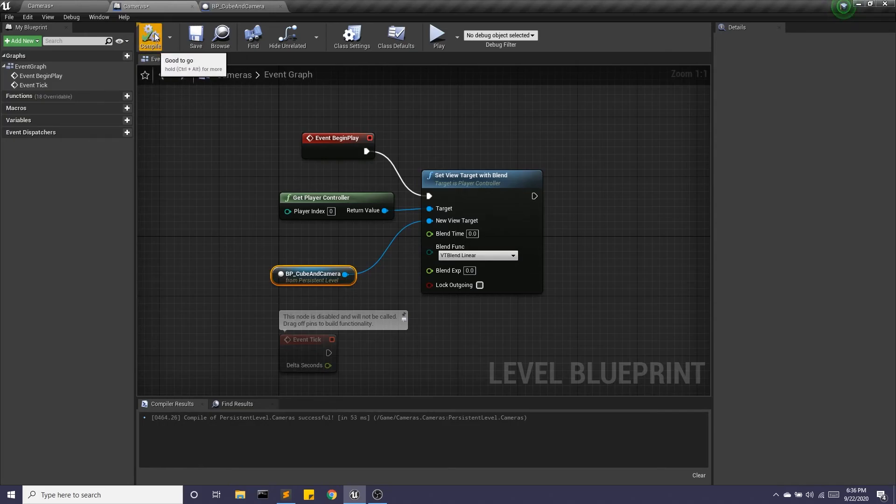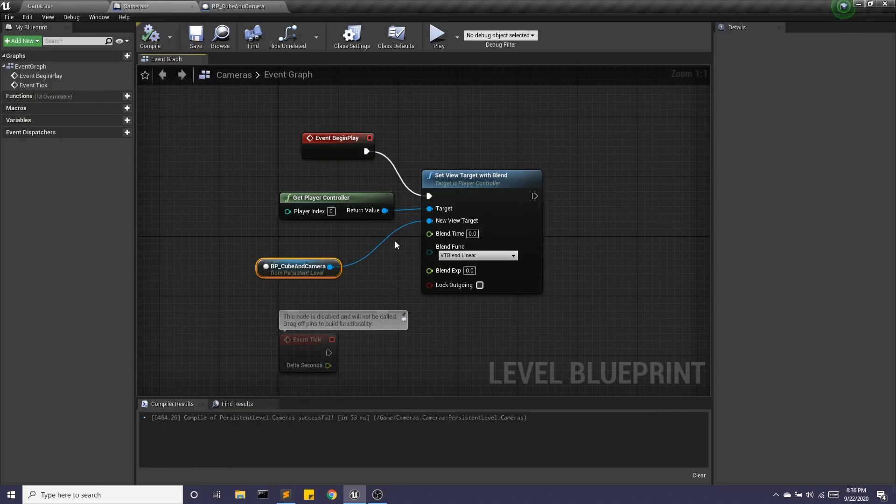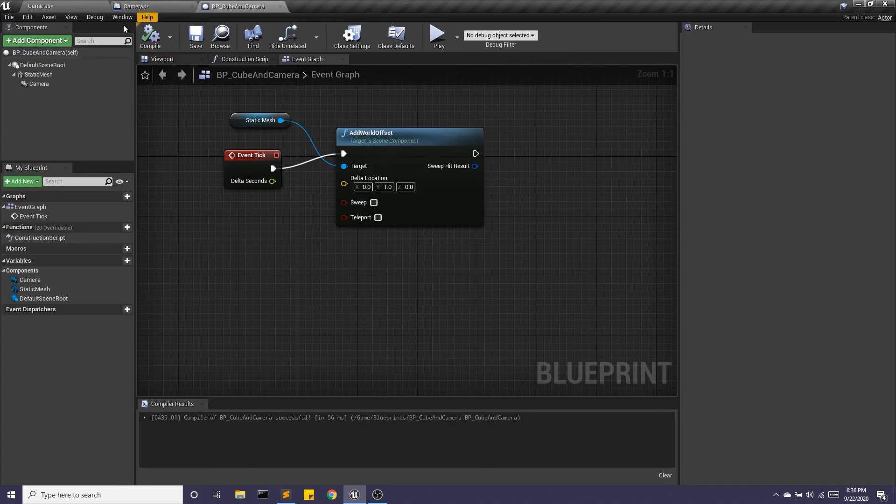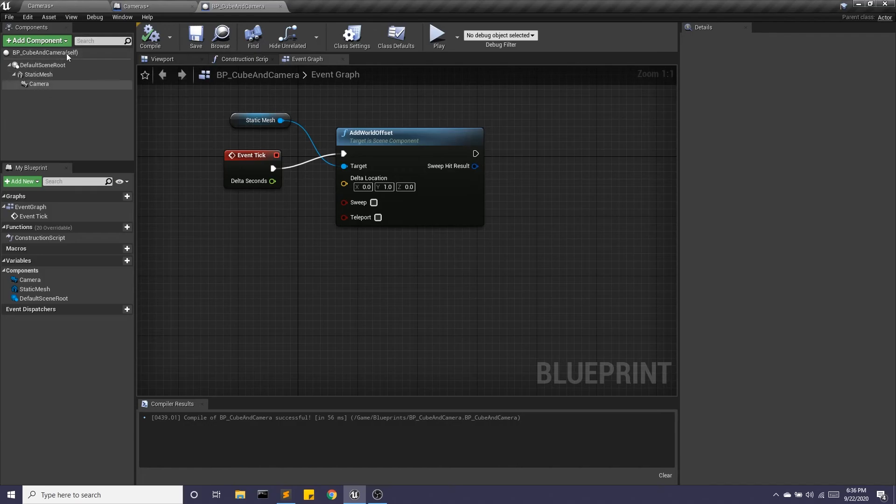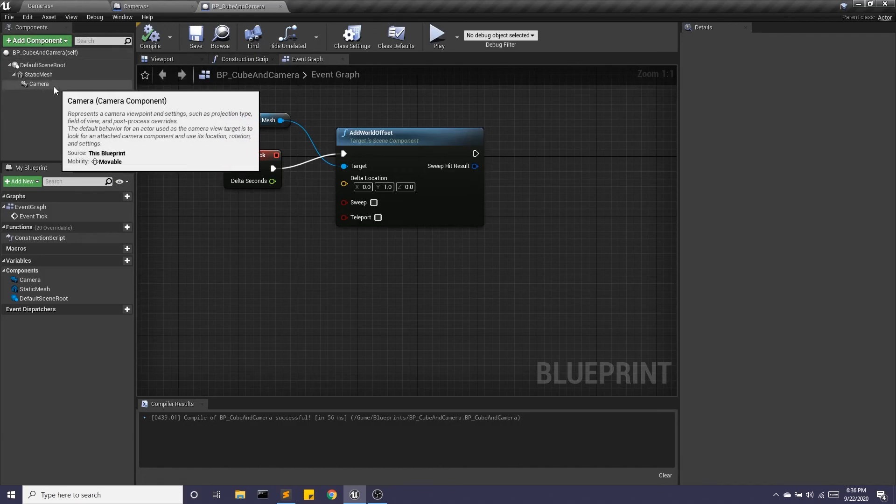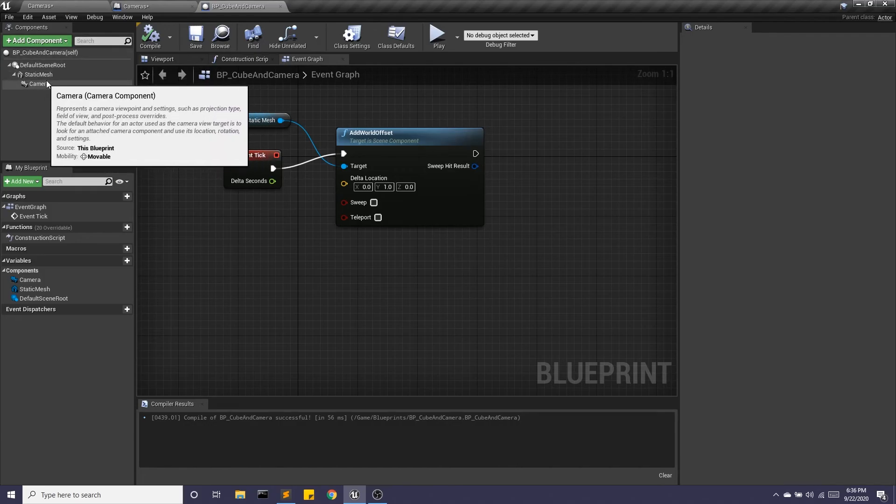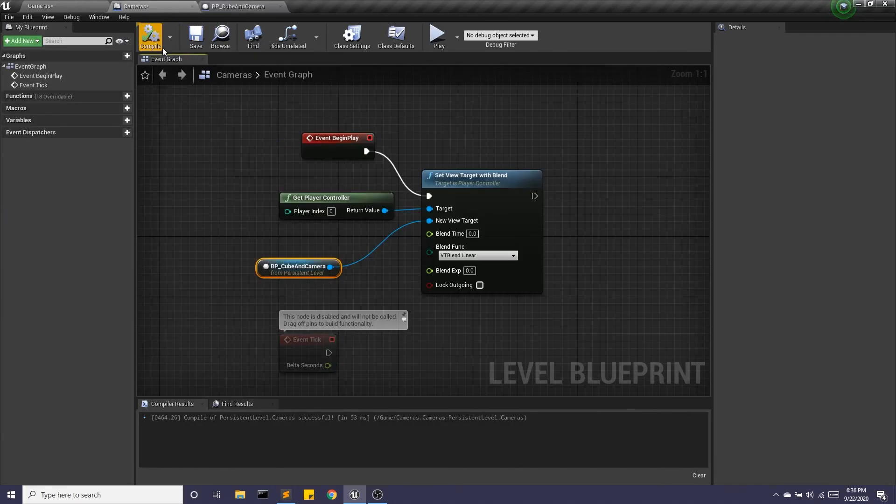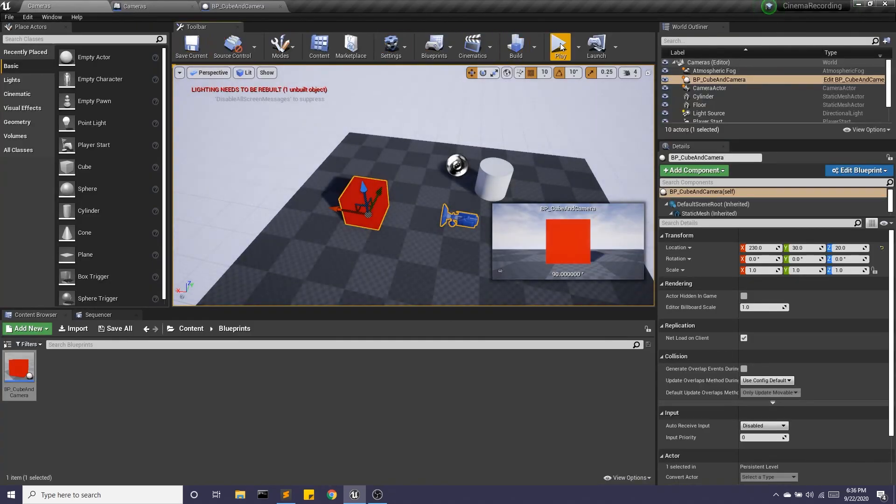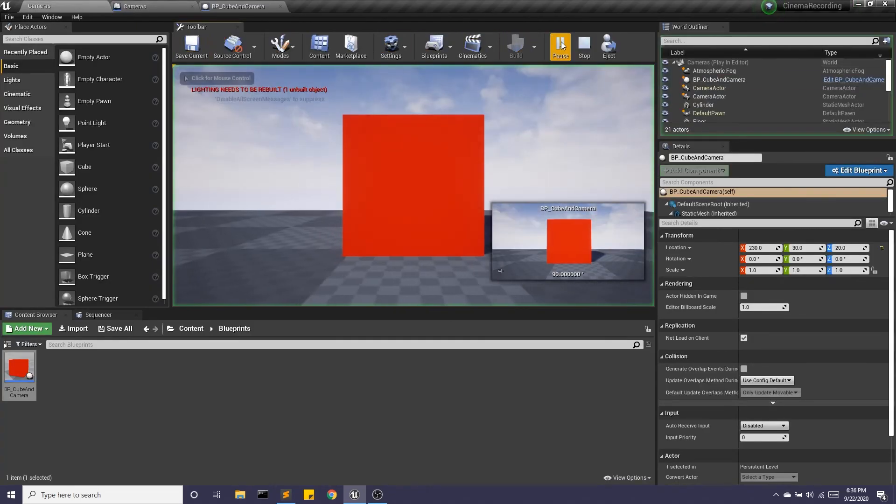What Unreal does when it sees you passing in a blueprint as a new target view, or excuse me, a new view target, it's going to look in the components of the blueprint until it finds a camera. And we're going to hit play.